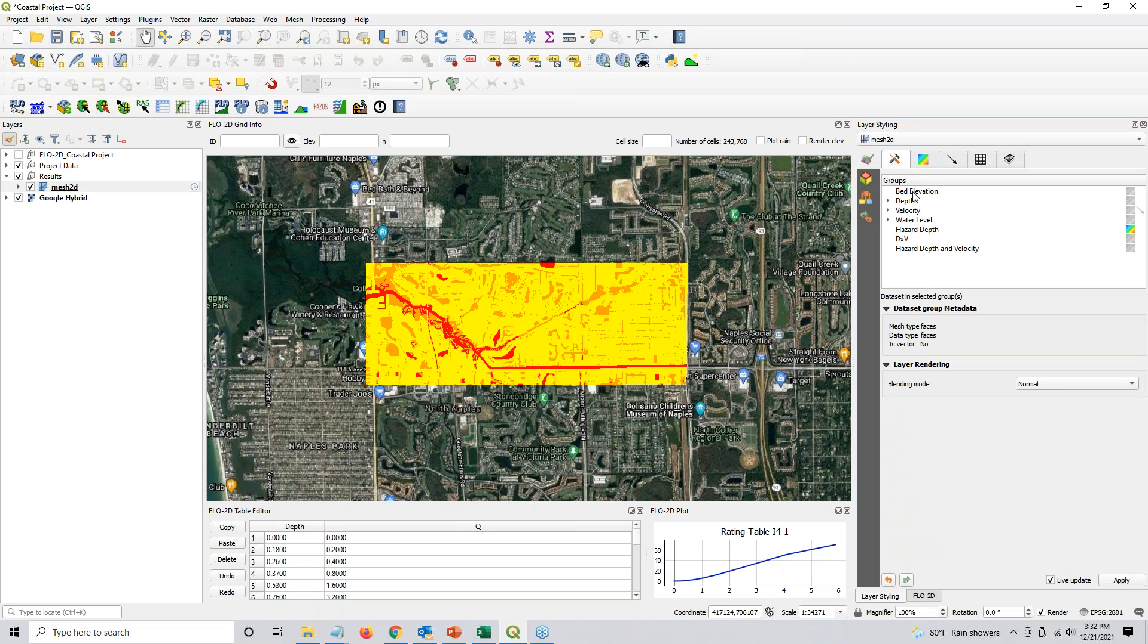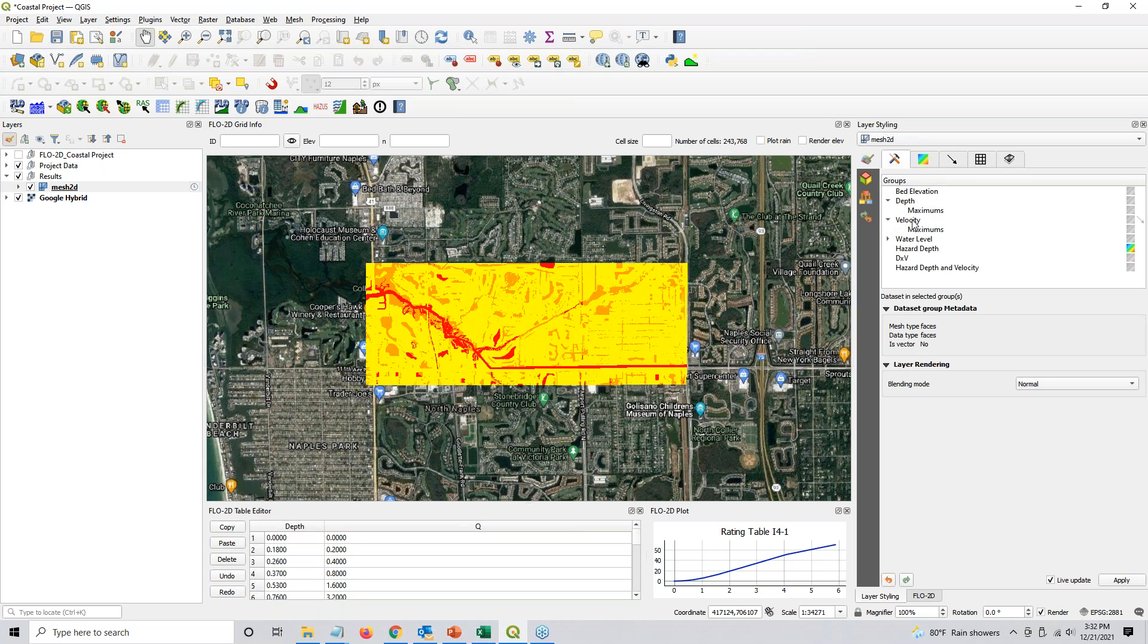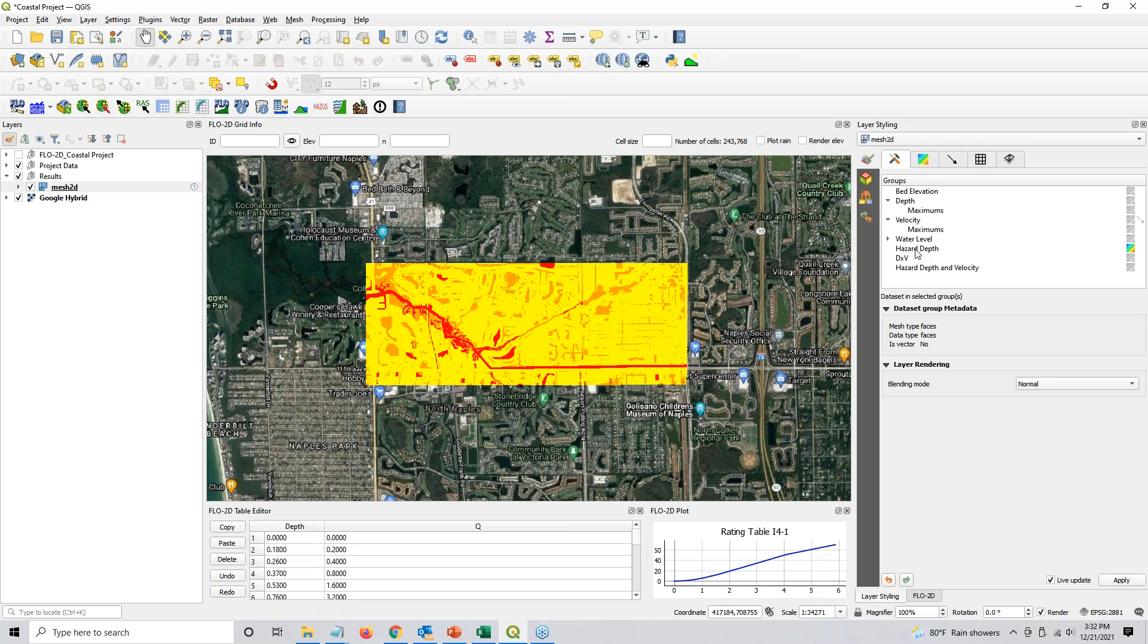And what you get if you ran an animation is you get a bed elevation, a time-based depth, a maximum depth, time-based velocity, maximum water velocity, time-based water level, maximum water level. Since this is a rainfall model, the water levels are kind of useless. And because there's just going to be water everywhere, so it doesn't really show you much. And we are going to add the hazard, a depth times velocity, and a hazard depth and velocity. And I'm going to show you how to do that now. It's actually not too difficult.